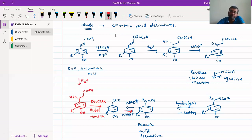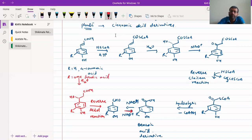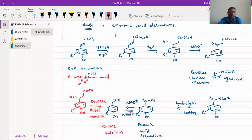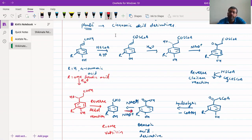Now, regarding the aldehyde generated — if R equals OMe, that means we are starting from ferulic acid. If R equals H, then it is p-coumaric acid; if R equals OMe, it is ferulic acid. Starting from ferulic acid, R equals OMe, and in that case the aldehyde product is vanillin. This gives rise to vanillin — the compound responsible for the flavor of vanilla ice cream.